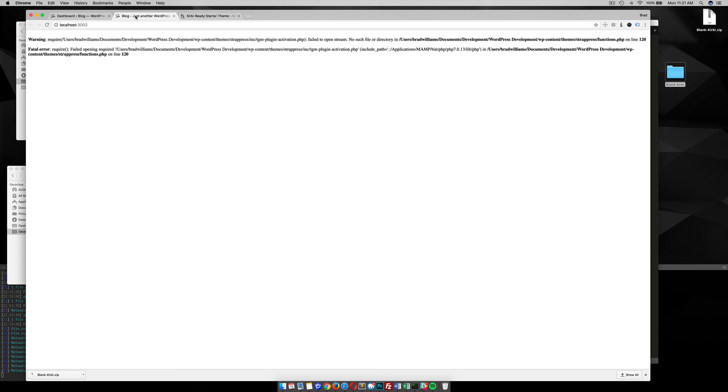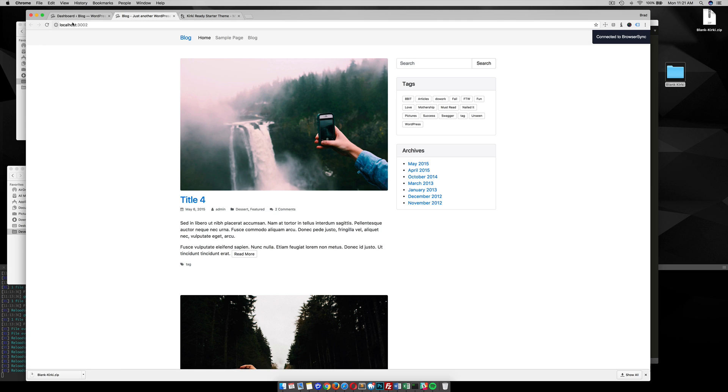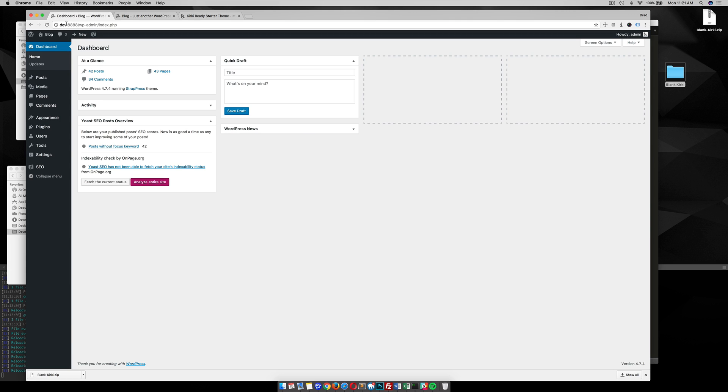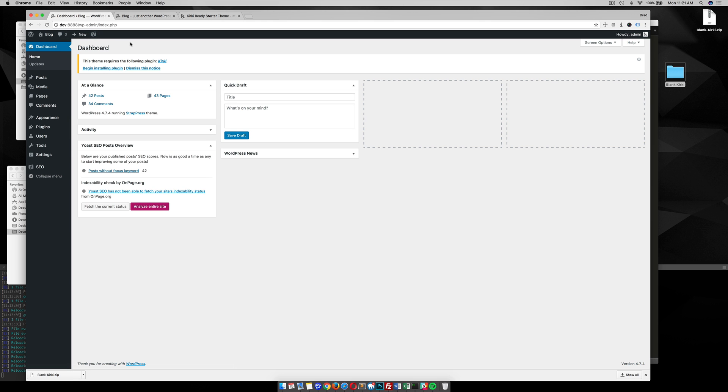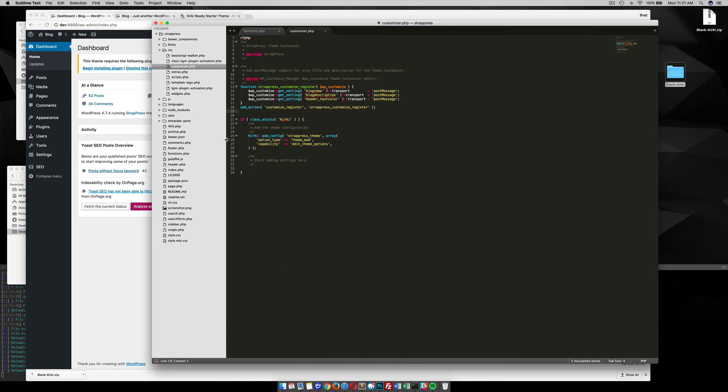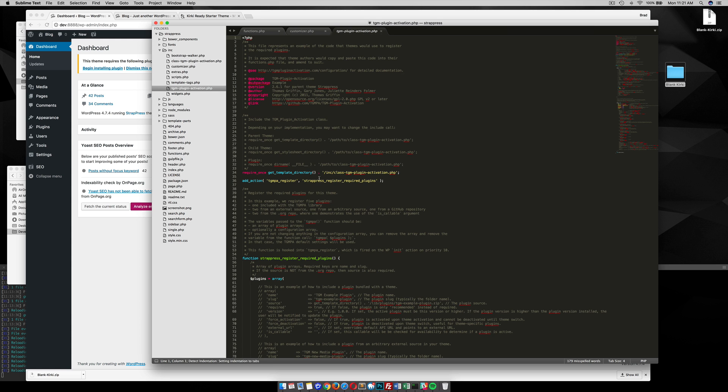So if we go to our dashboard here, we reload. That probably had an error because those files weren't in place while it was trying to check for them. But if we reload our dashboard, we'll see here that because we have the TGM script, if we go into the TGM plugin activation...